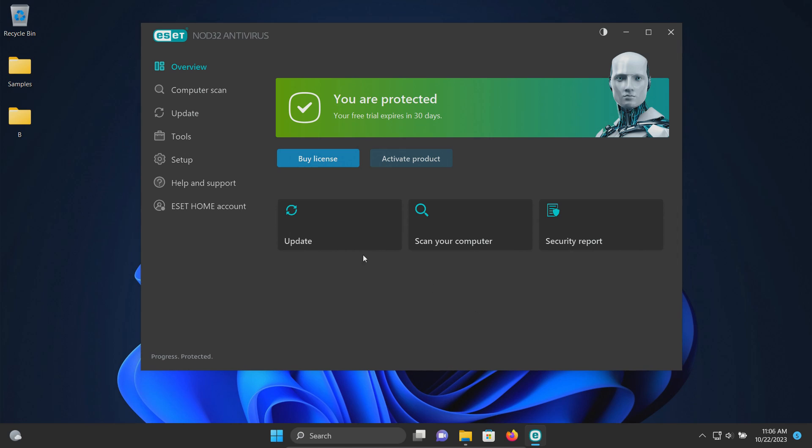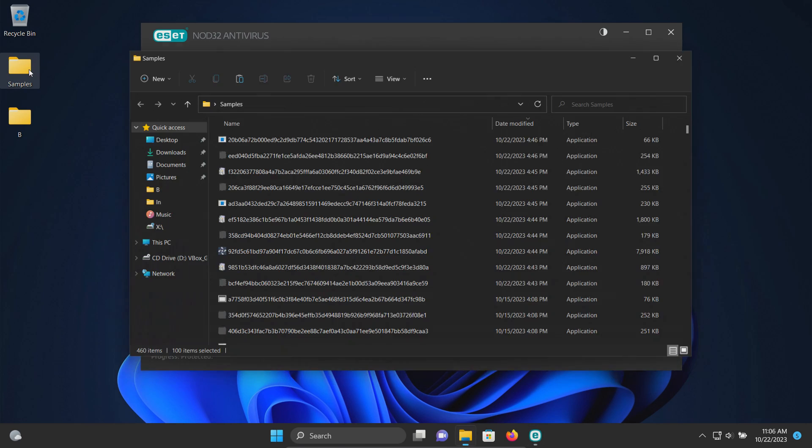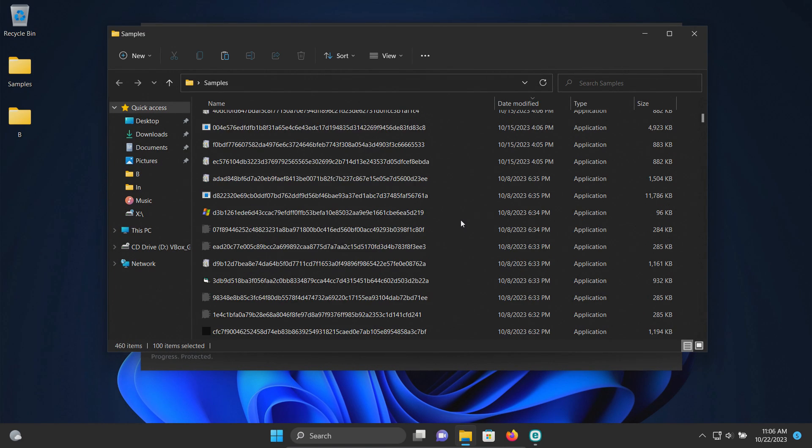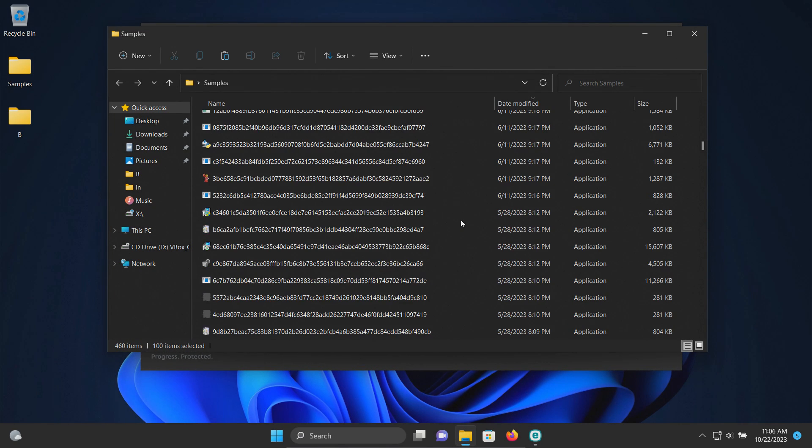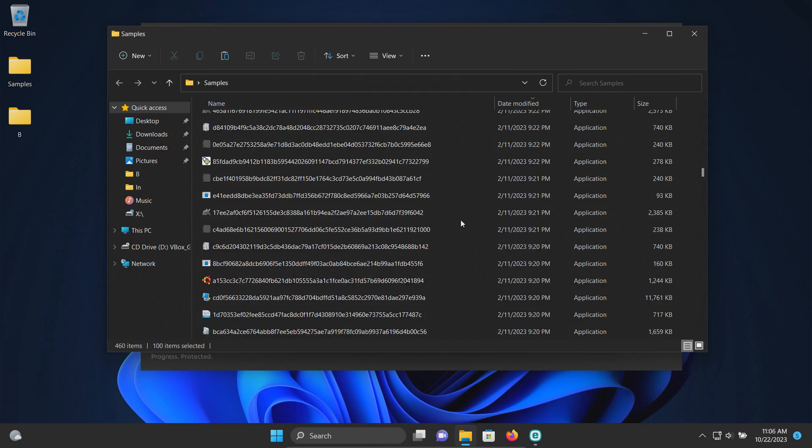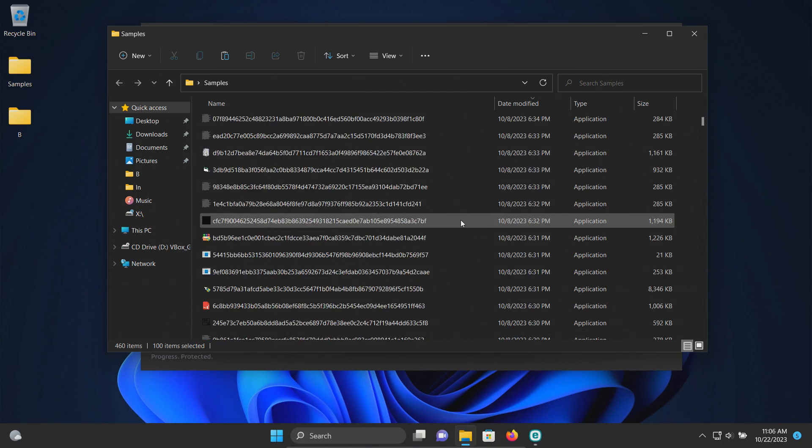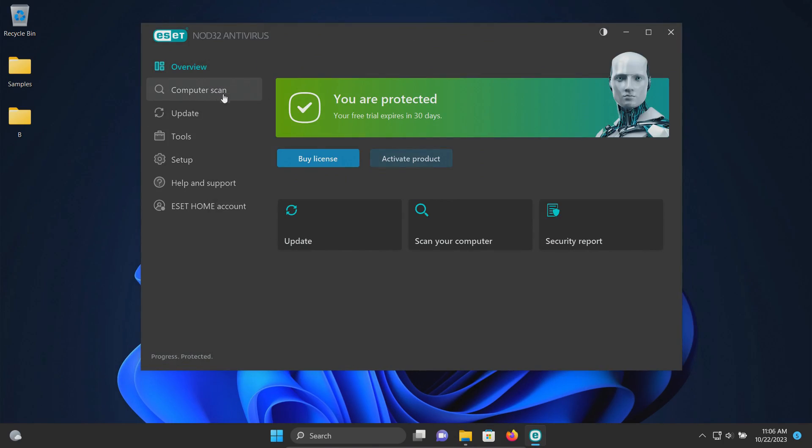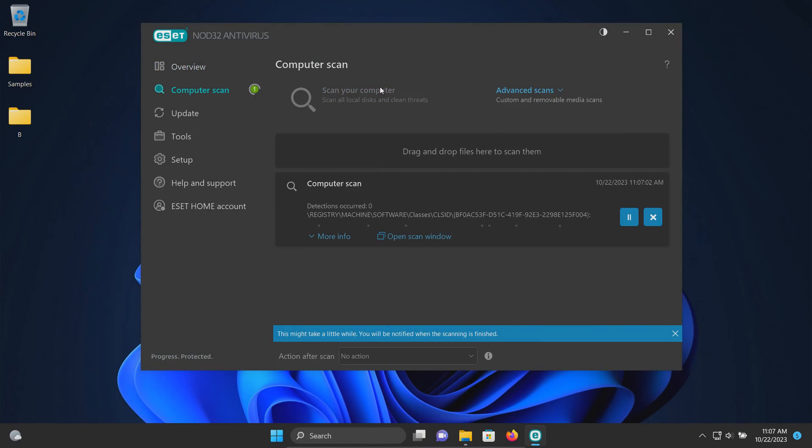Alright, several minutes have passed. Let's double check our samples folder. I haven't noticed anything pop up and it looks like 460 still in here, so at this point let's go ahead and initiate a computer scan and we're going to let this run until it's fully completed.